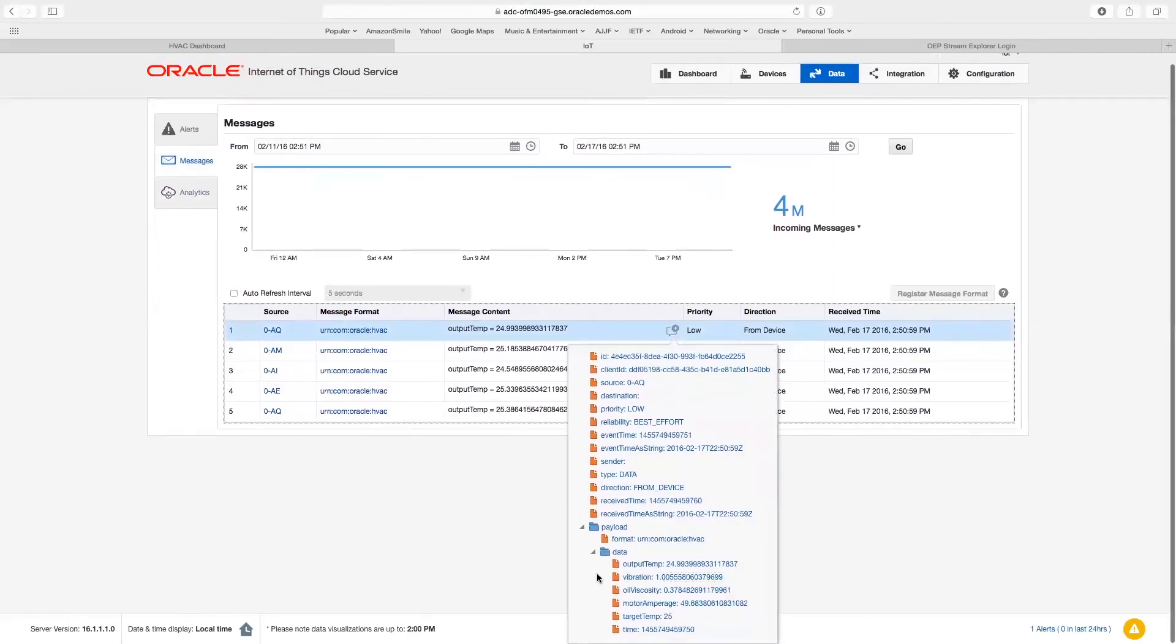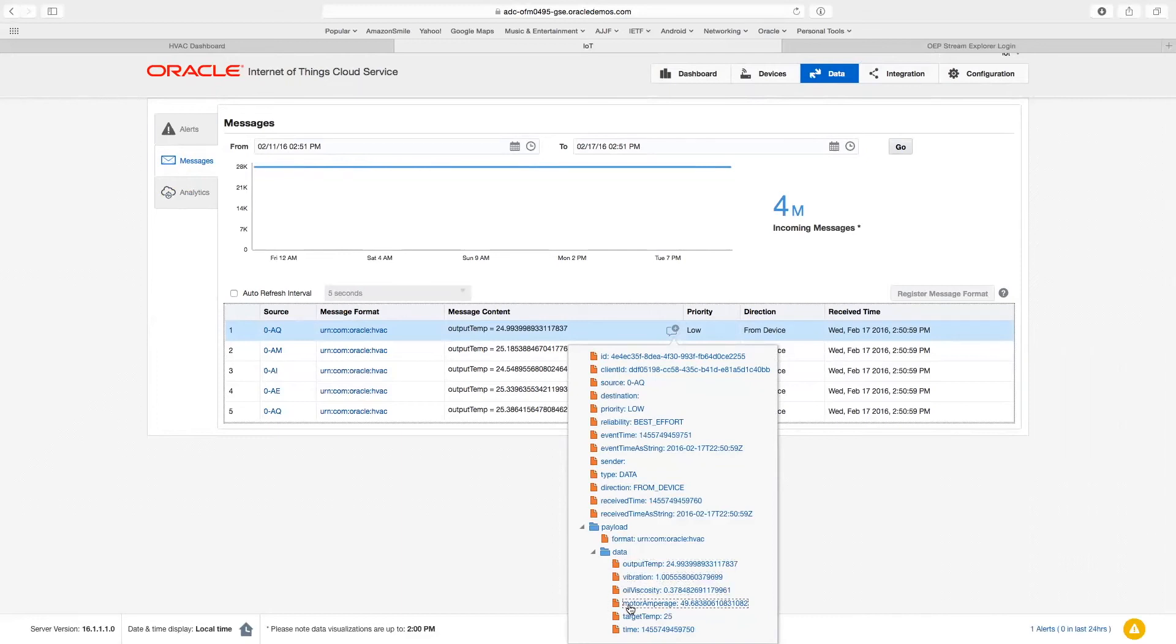A sample data message, for example, contains the output temperature, vibration, oil viscosity, motor amperage, and target temperature, which we previously discussed.